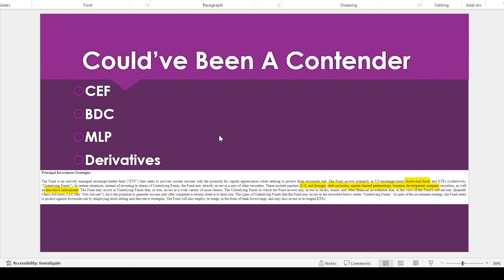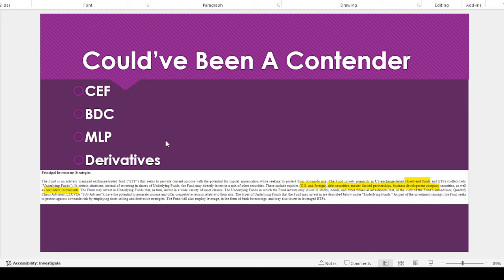But it's a real shame because I thought like this could have been a contender, because they have like closed-end funds, business development companies, master limited partnerships. So that could be like some, like for example, like oil pipeline stocks in this one too. So this could have been really interesting.